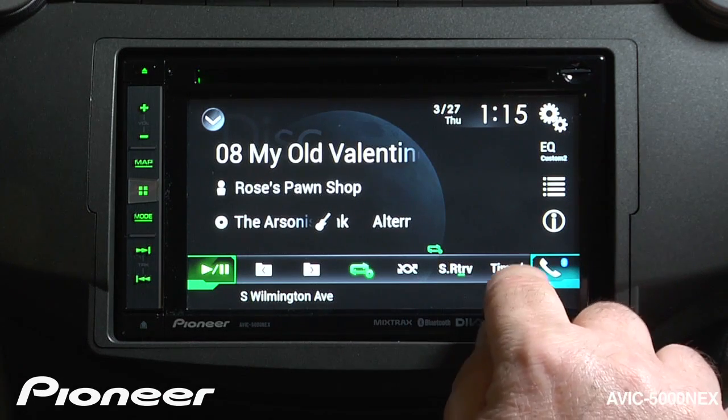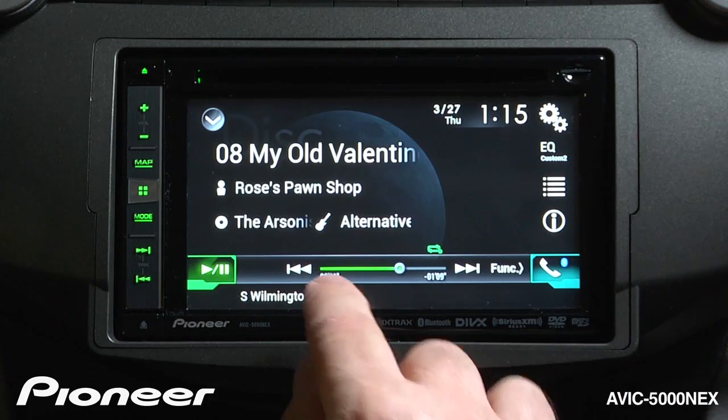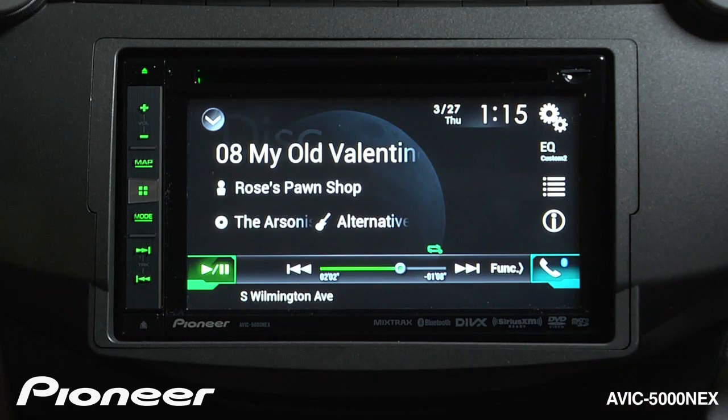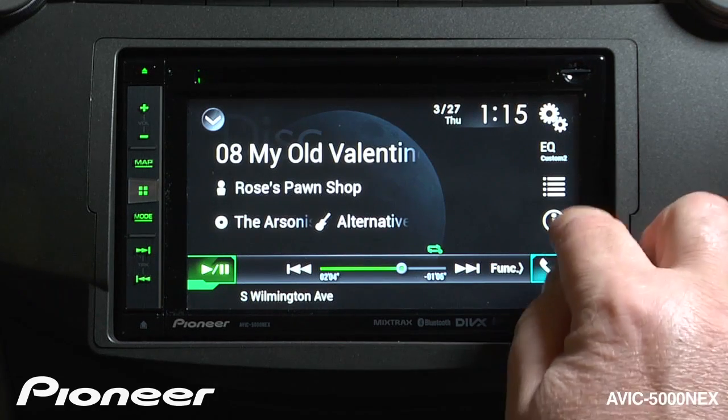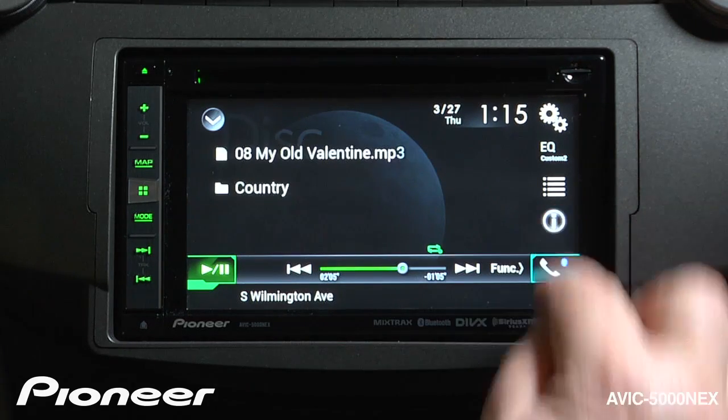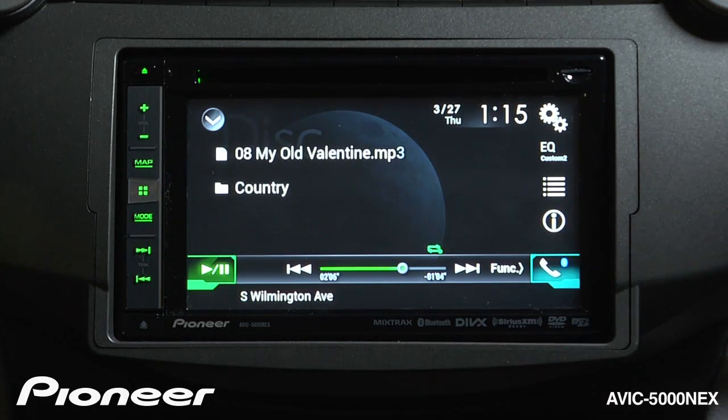If I touch the time button again, I go back to the scrubber bar. I can change the information I see on the screen right here.